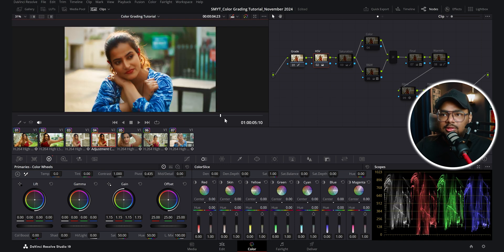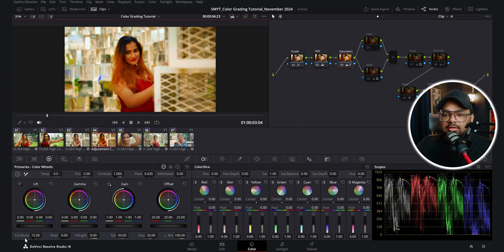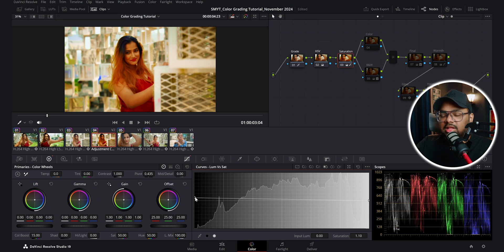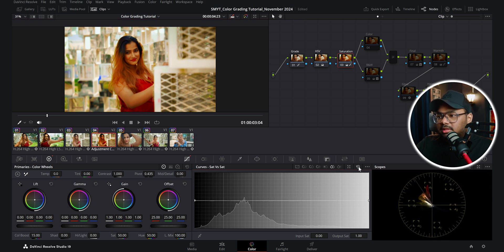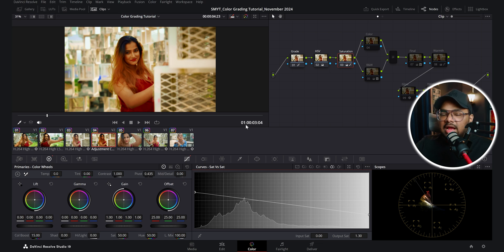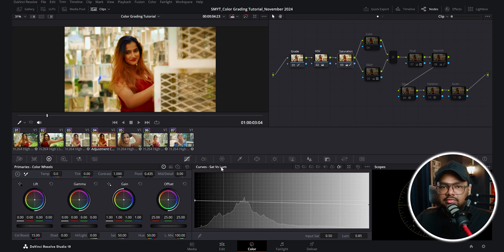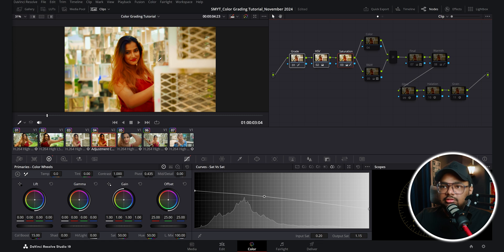After adding saturation with the HSV node — before and after — we're adding a lot of punch to the image. In the next dedicated saturation node I increased the color boost further, then in the luma versus saturation curve I increased saturation of the shadows. In saturation versus saturation I increased saturation of the less saturated pixels and decreased saturation of the highly saturated pixels. Looking at the vectorscope the red was highly saturated — I balanced it out. In saturation versus luma I decreased the luminance of highly saturated pixels. With these three nodes I increased the contrast and saturation a lot.